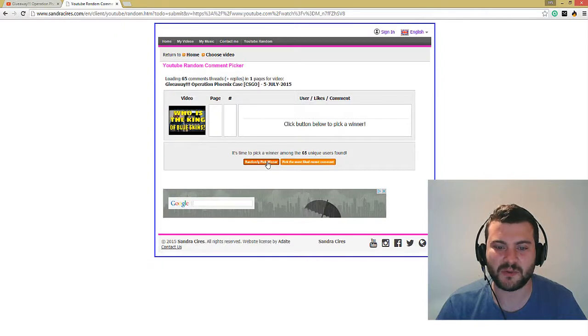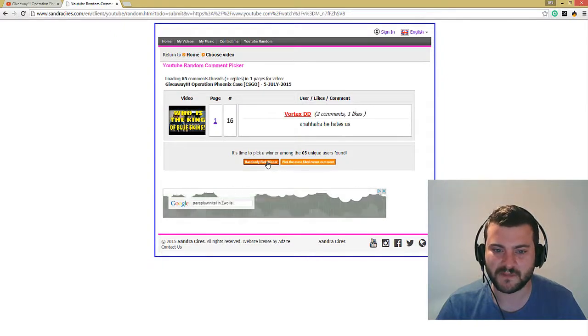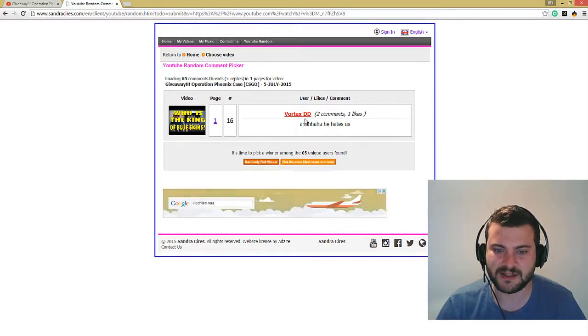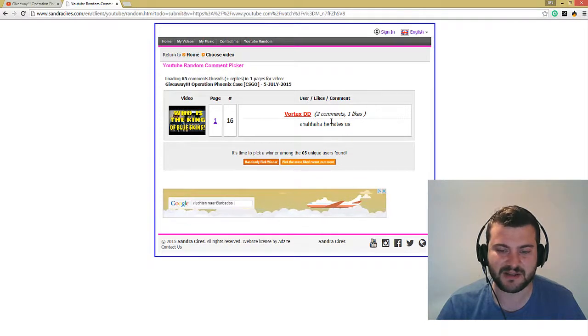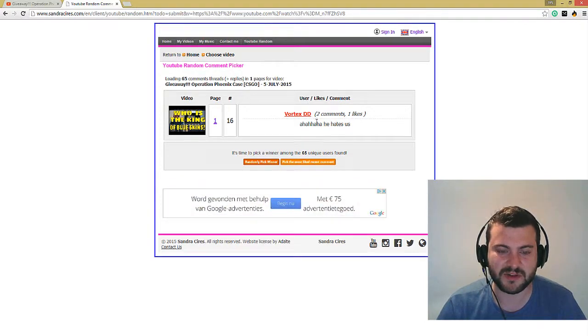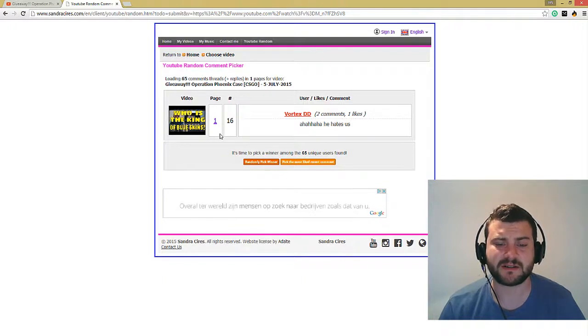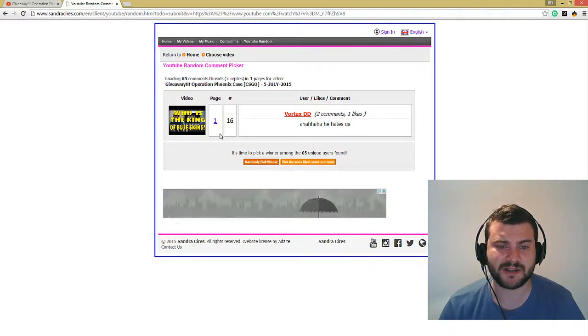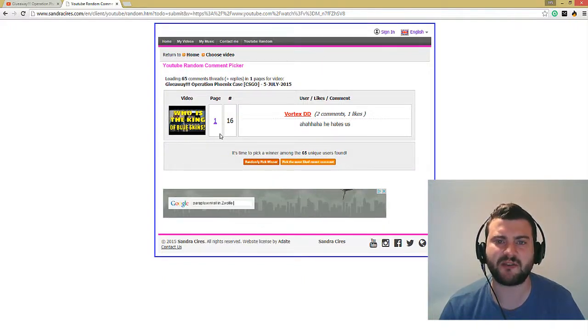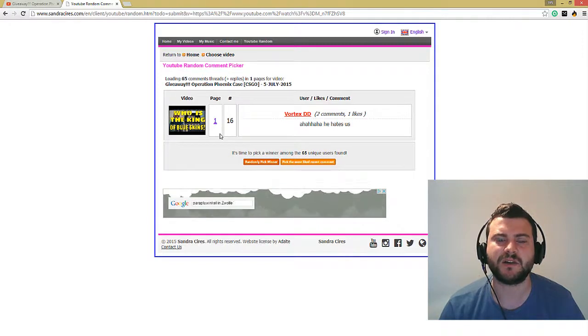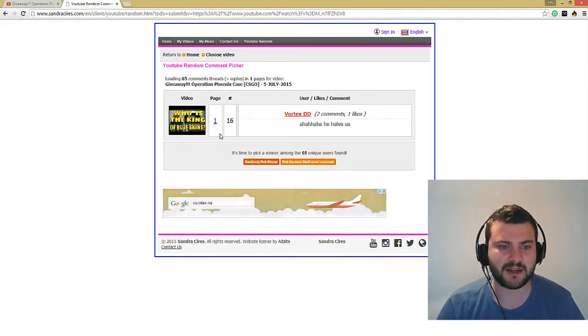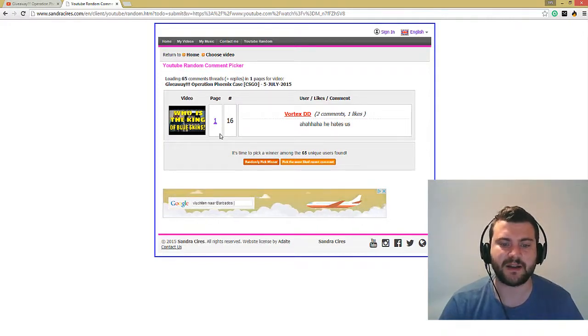And let's pick a winner. 3, 2, 1, boom. Vortex DD. He hates us. Okay, maybe it's referring to another previous comment. Vortex, congratulations, you won this skin. You have time till next Friday to claim the skin, otherwise it's gone.